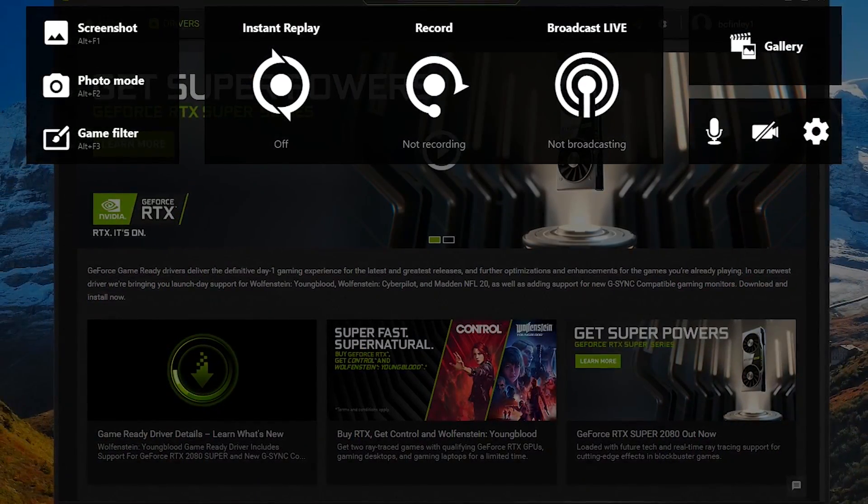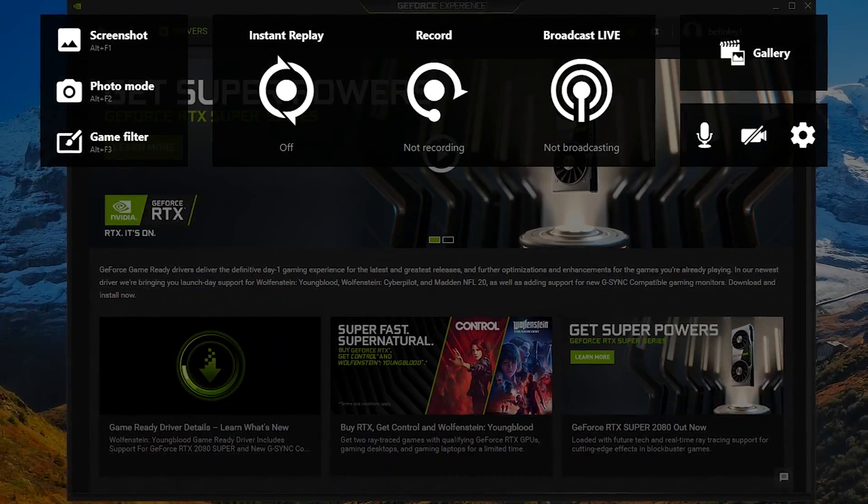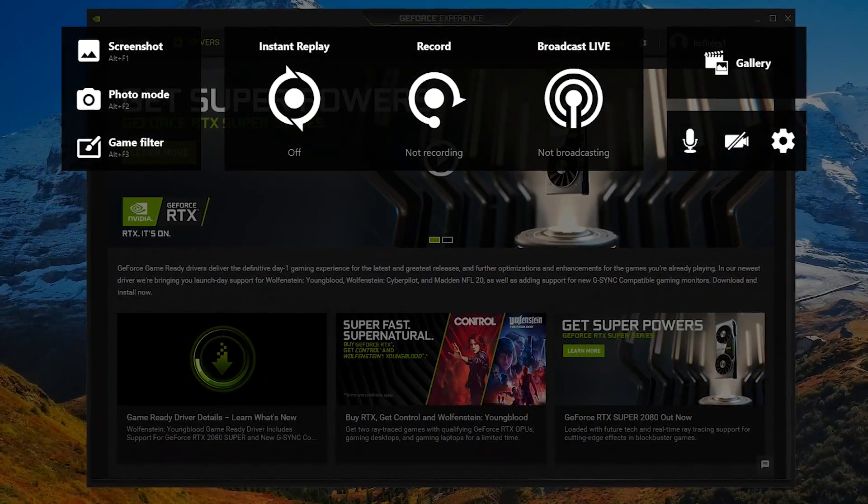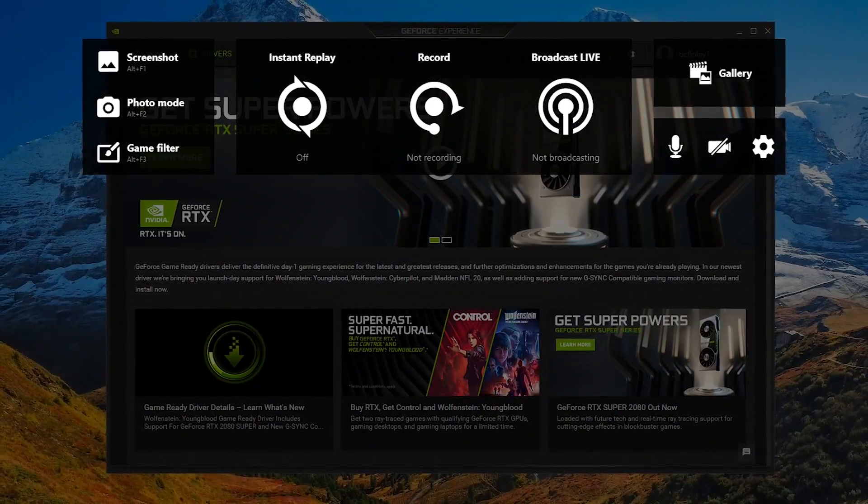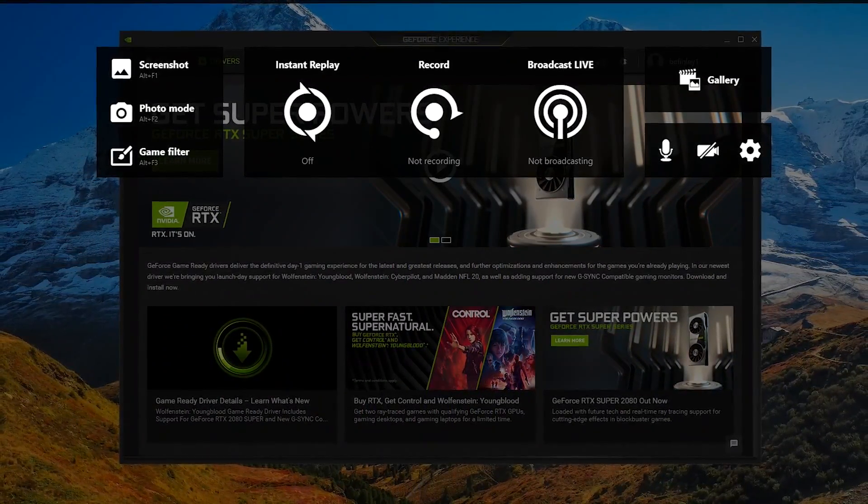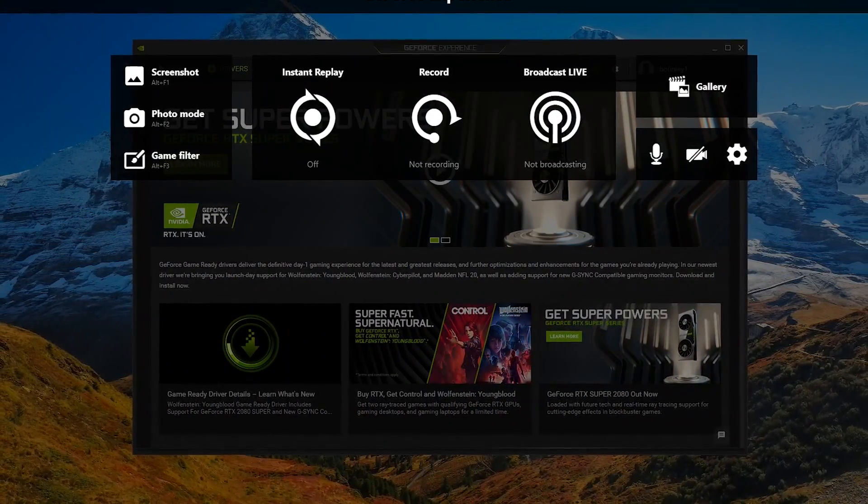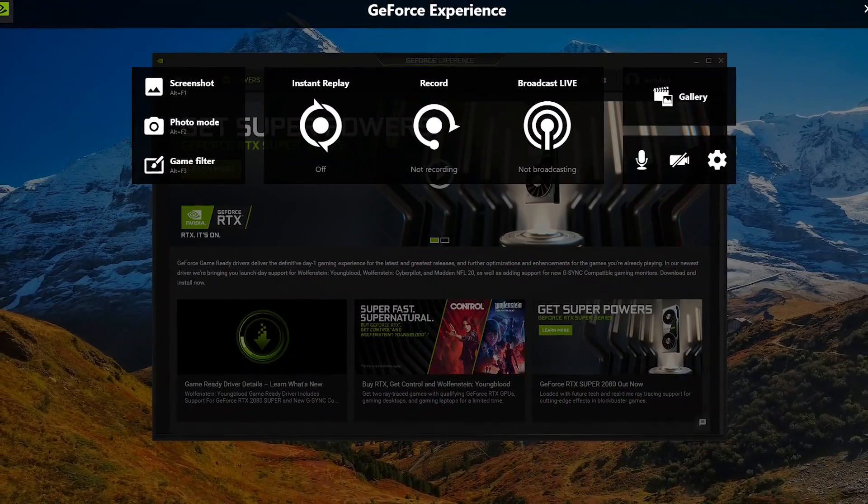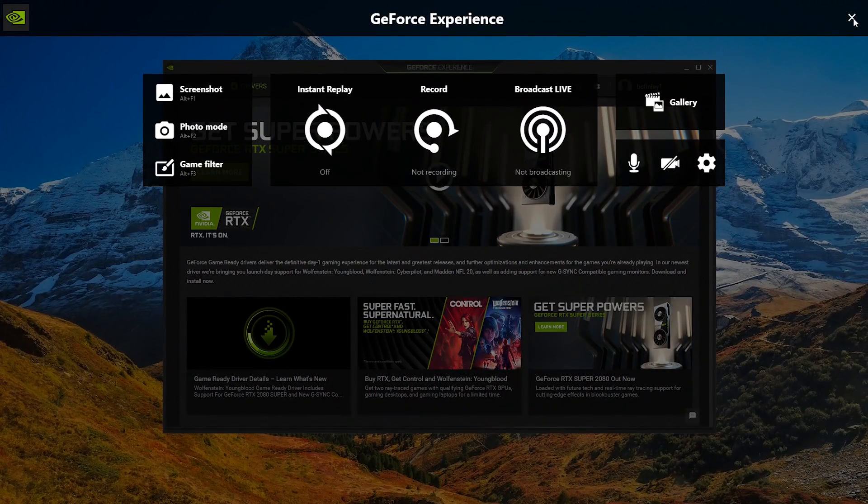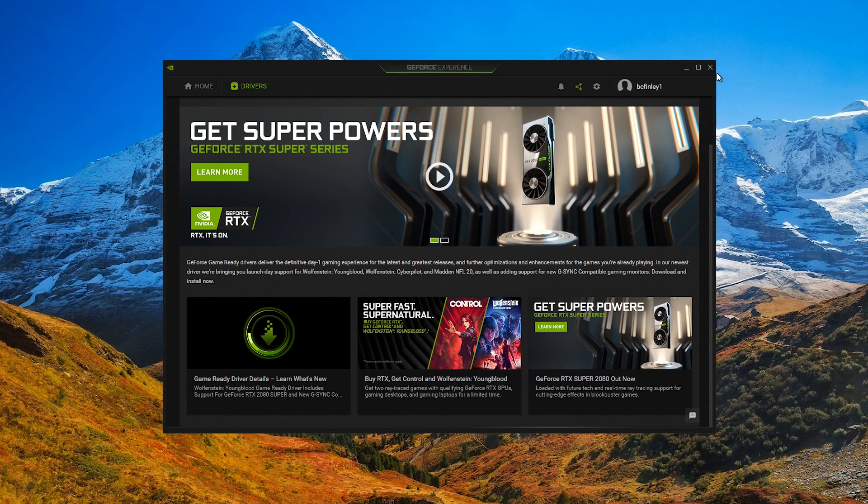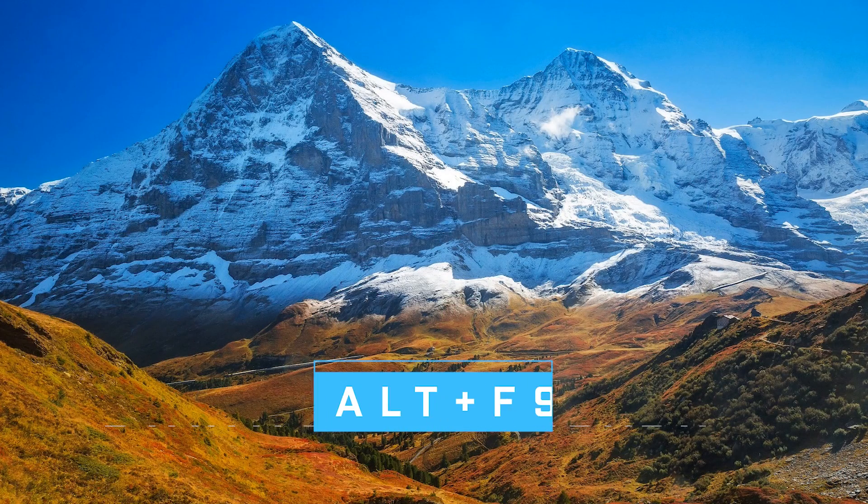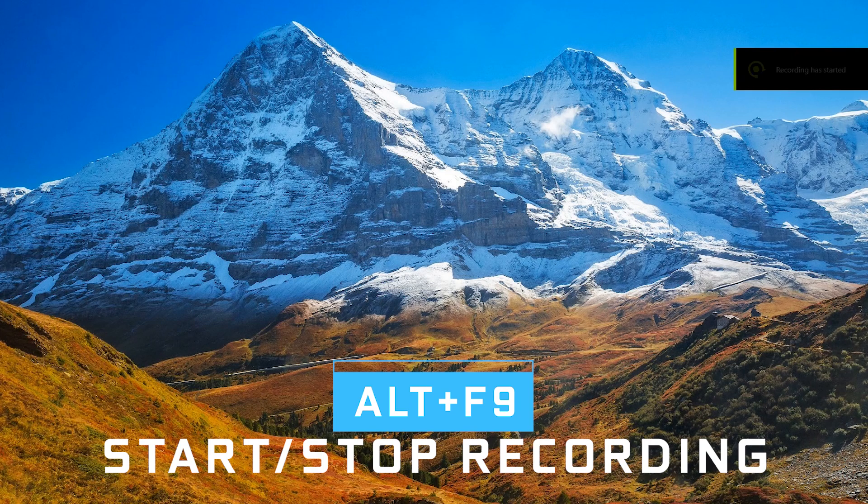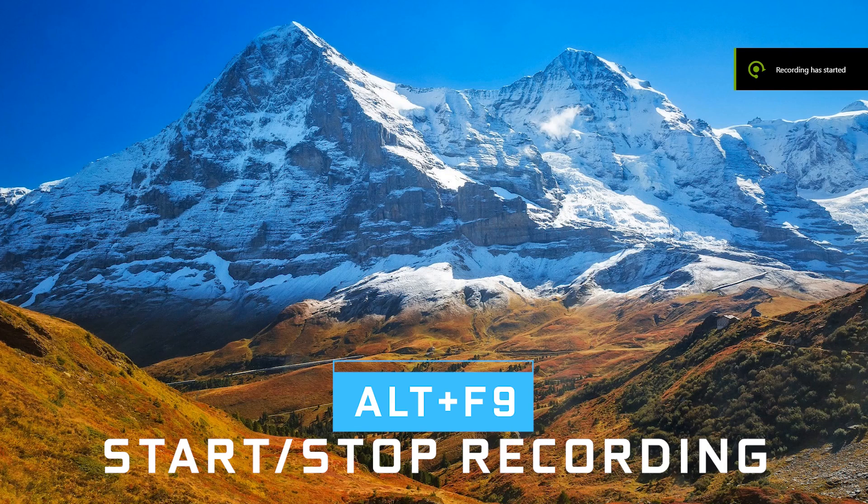Earlier in this video, I told you that shadow play is one of the easiest, high-quality screen recorders that you can use. If you remember the keyboard shortcut I told you earlier, which is ALT plus F9, you will have zero need to open the in-game overlay or NVIDIA experience when you record a game or your screen. So let's close both of those out. To begin recording, hold down the ALT plus F9 keys on your keyboard. You'll see a notification in the upper right that your recording has started.